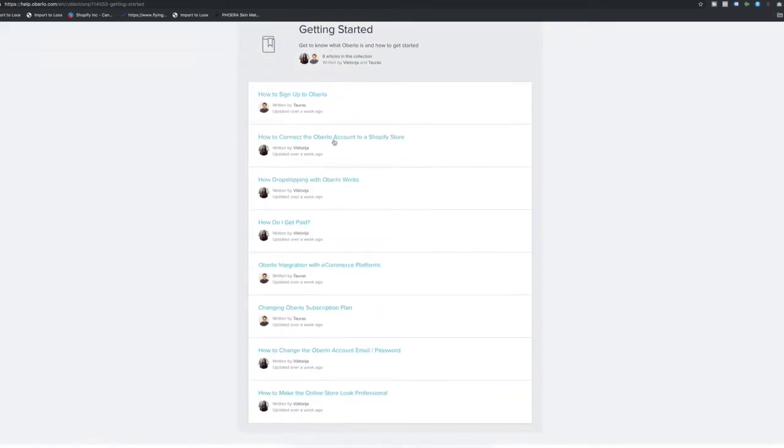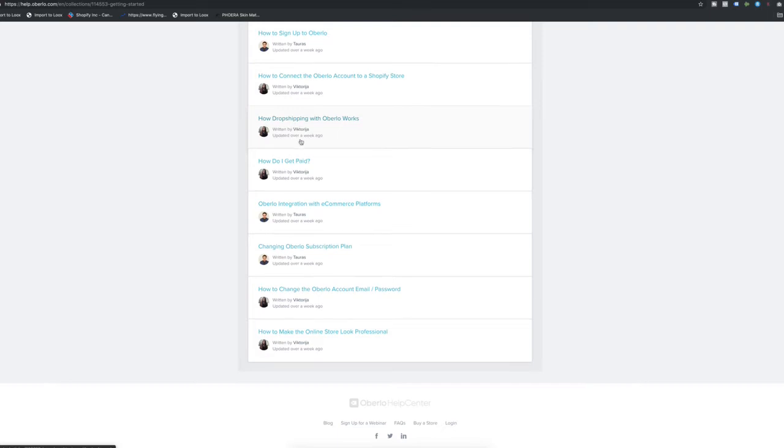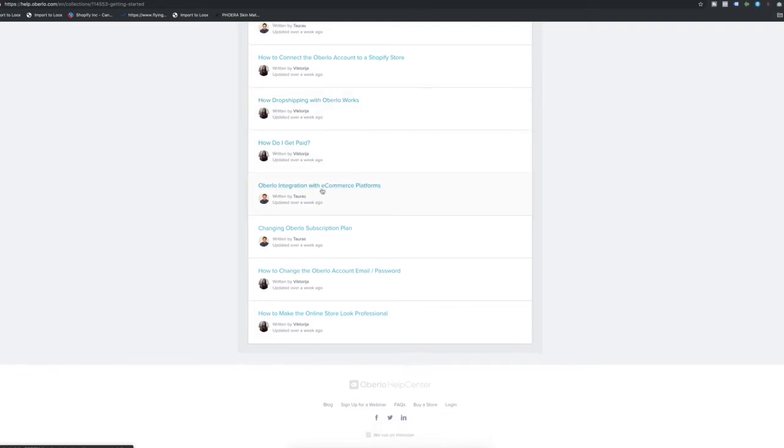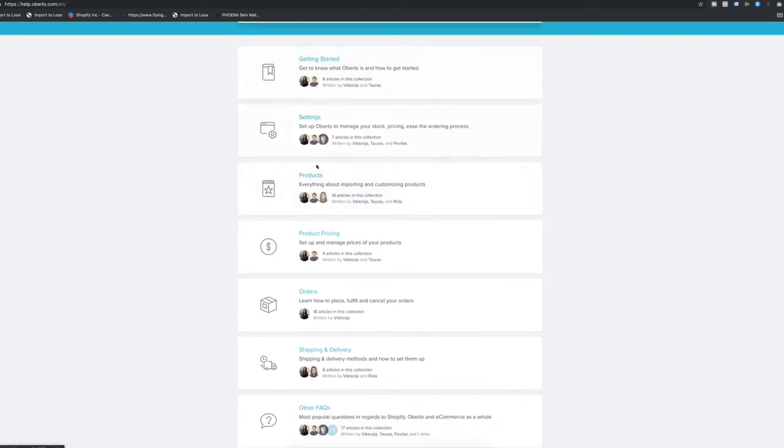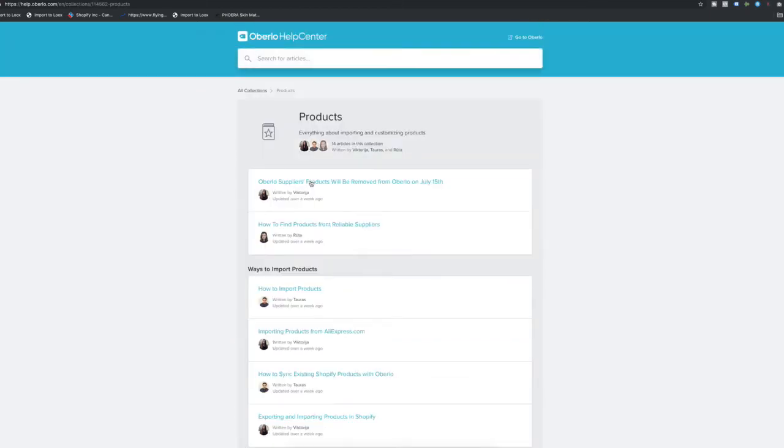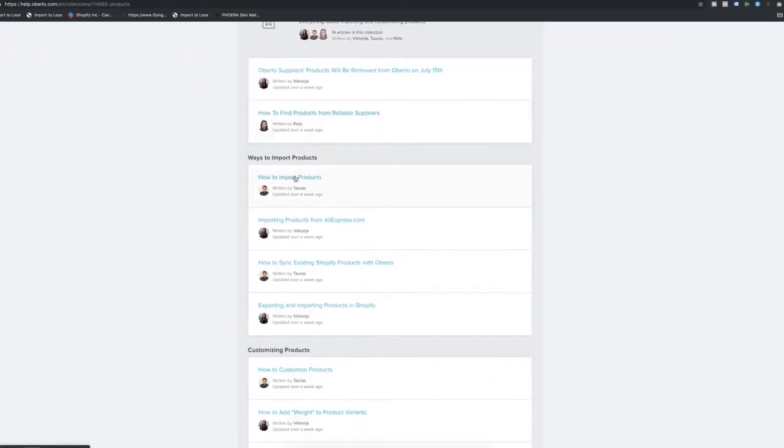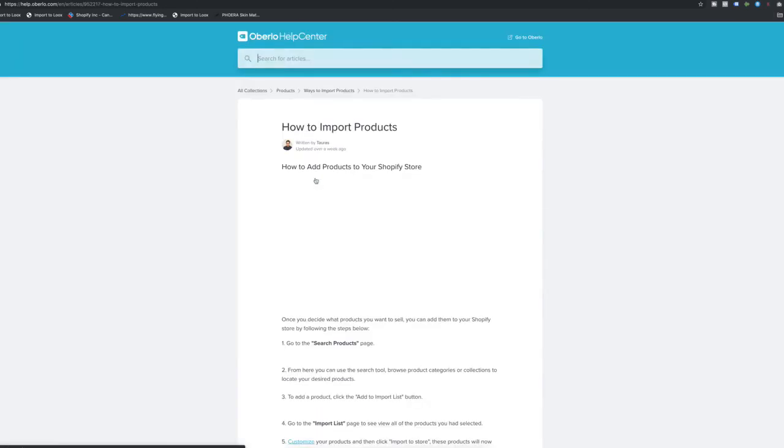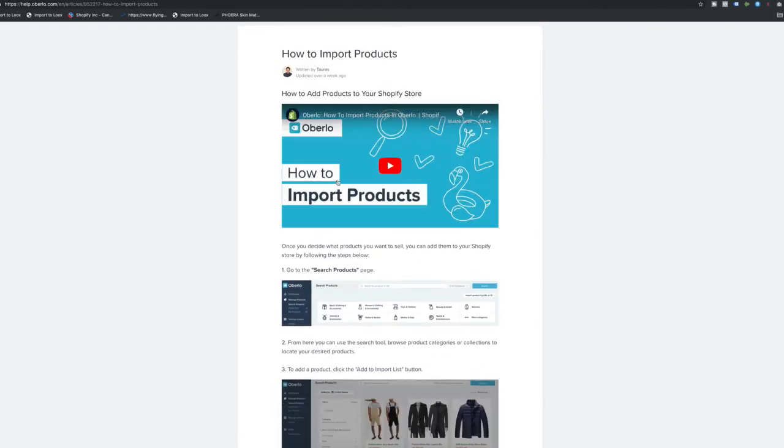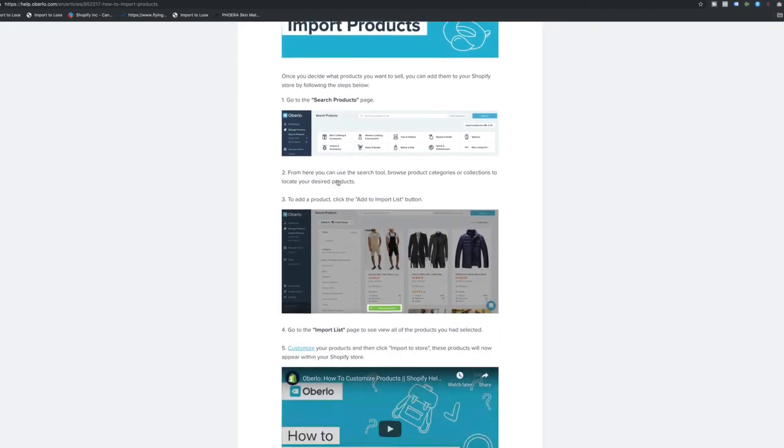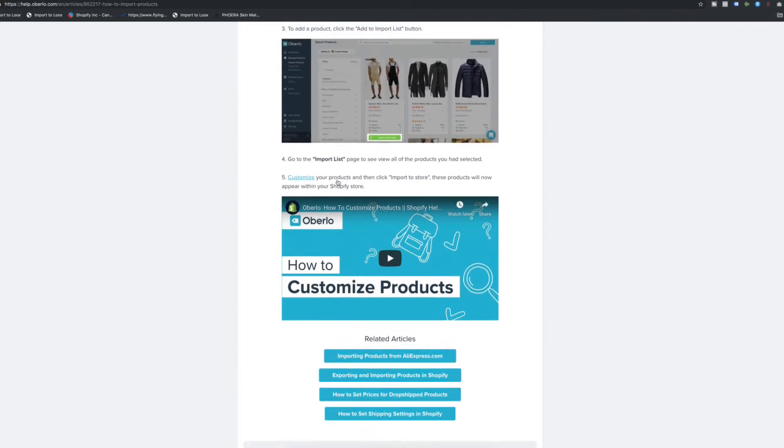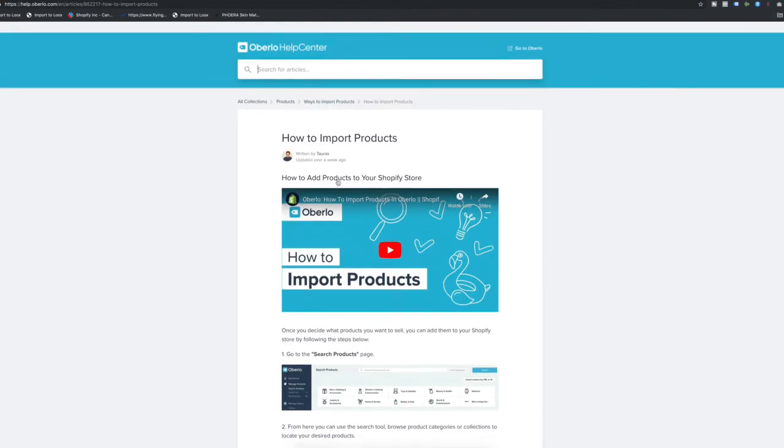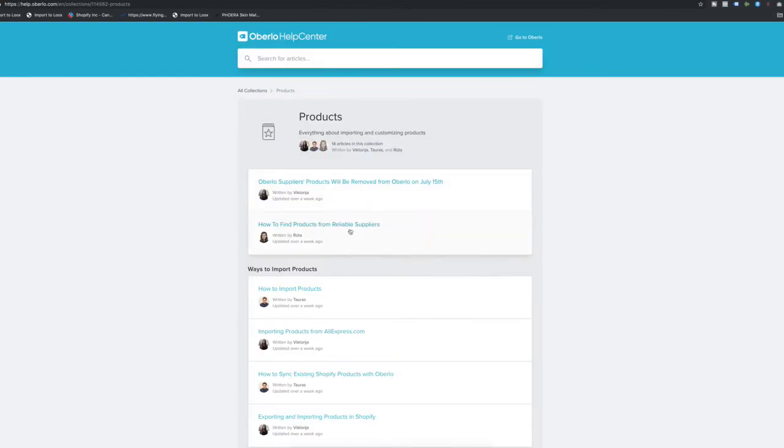If you want to learn how to use Oberlo properly, that is how you want to integrate it with your store, how to use it to add AliExpress products to your store, how to use it to fulfill orders and all of that good stuff. I don't want to record things that have already been said and been said in a proper way. They have got an Oberlo help center right here. If you go to help.oberlo.com, you have all these categories in which they have placed all these videos and help articles.